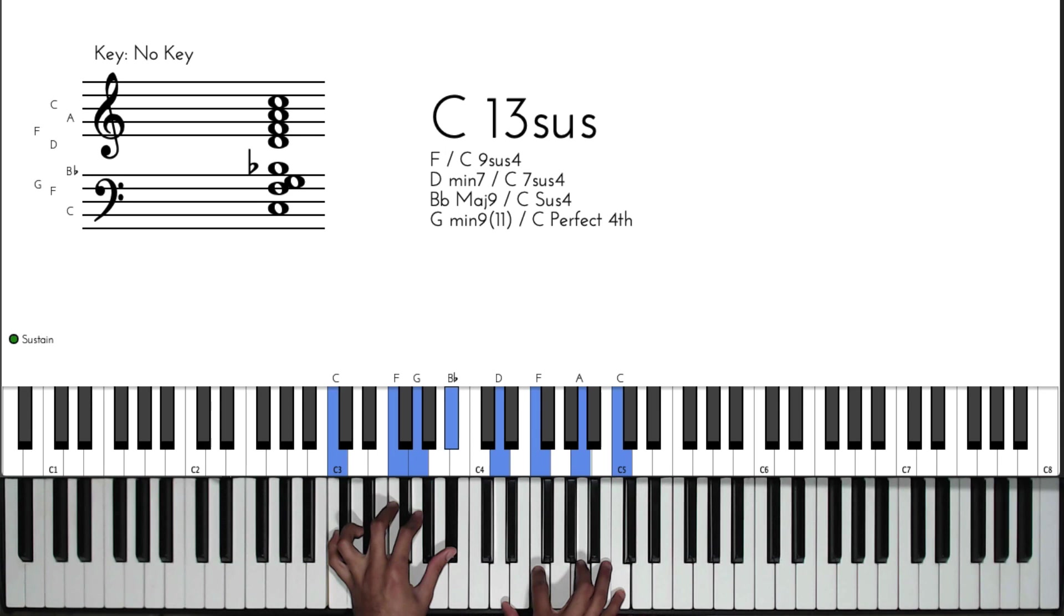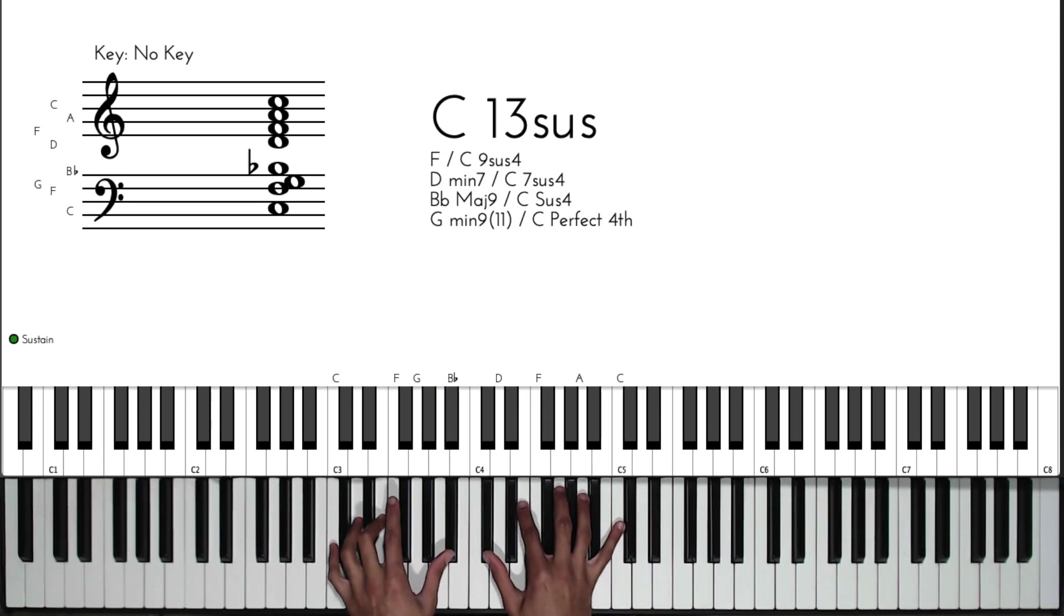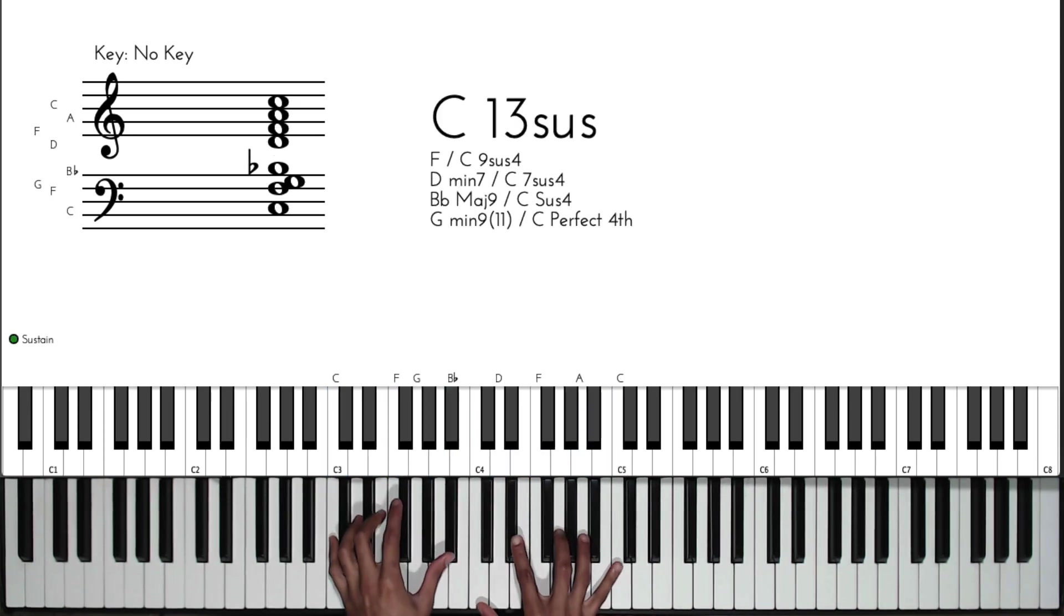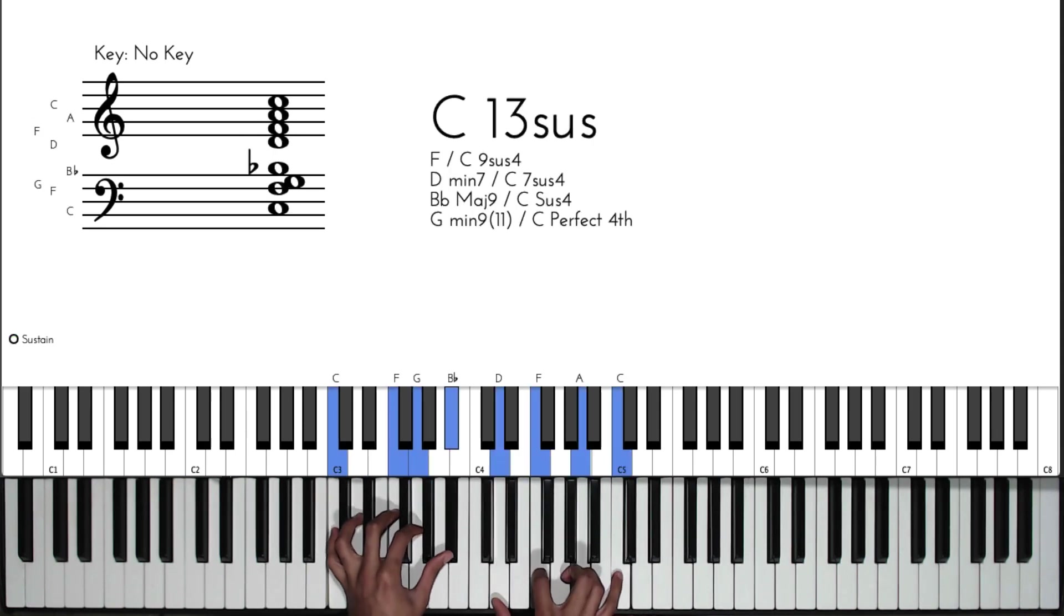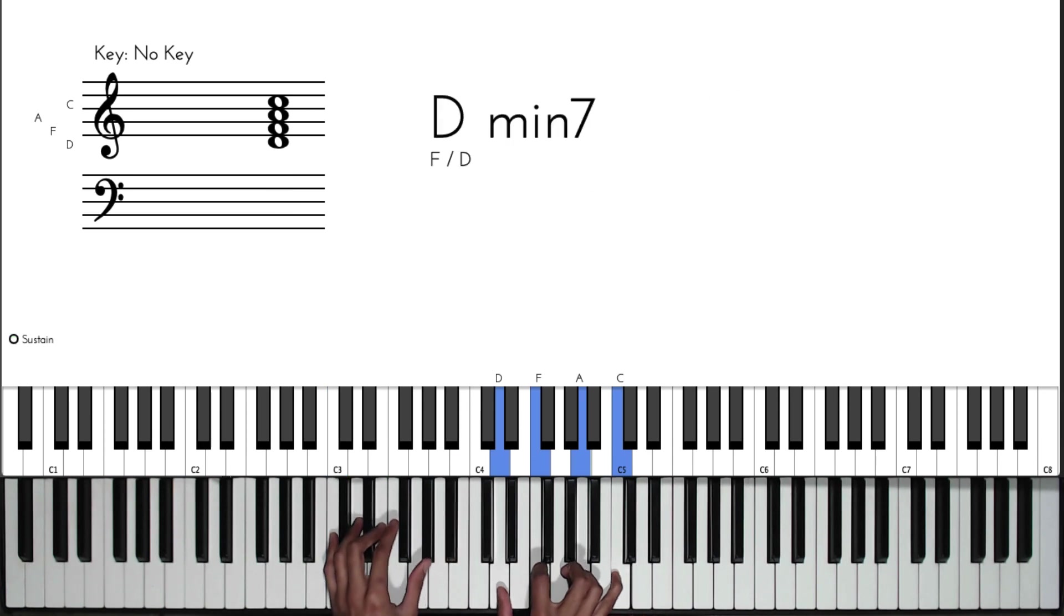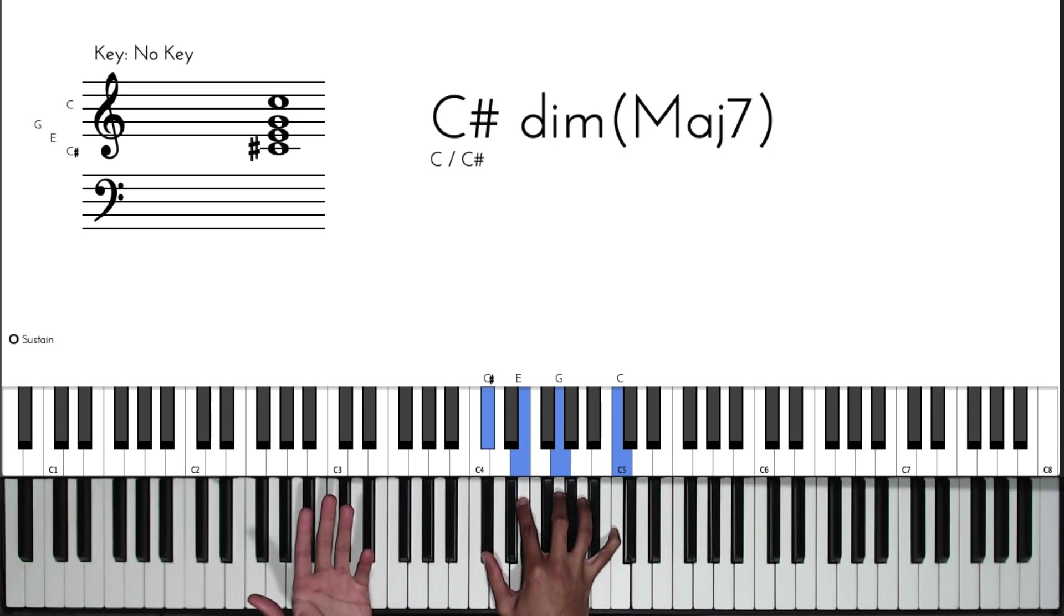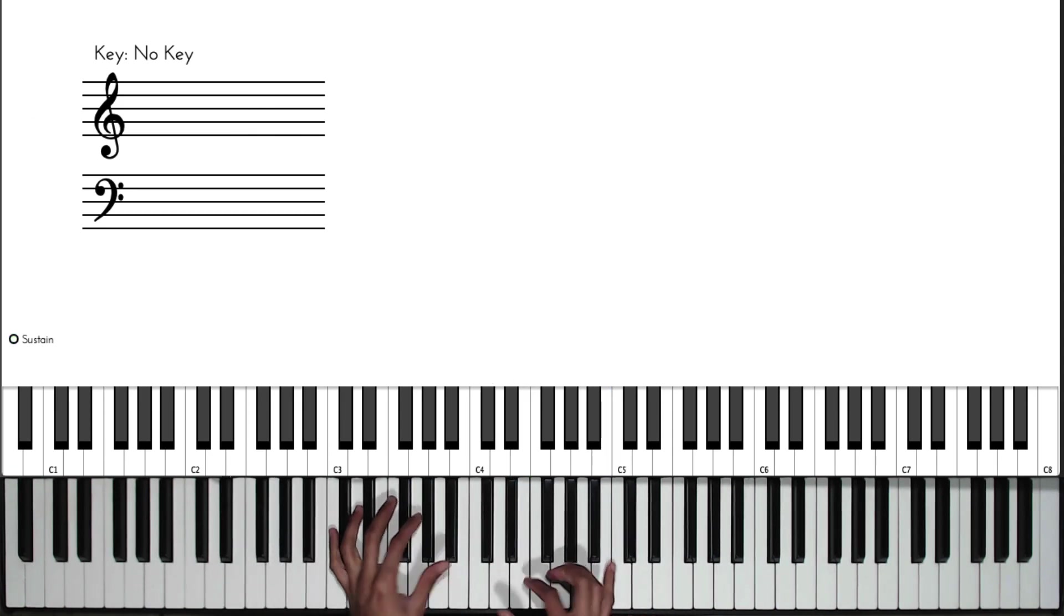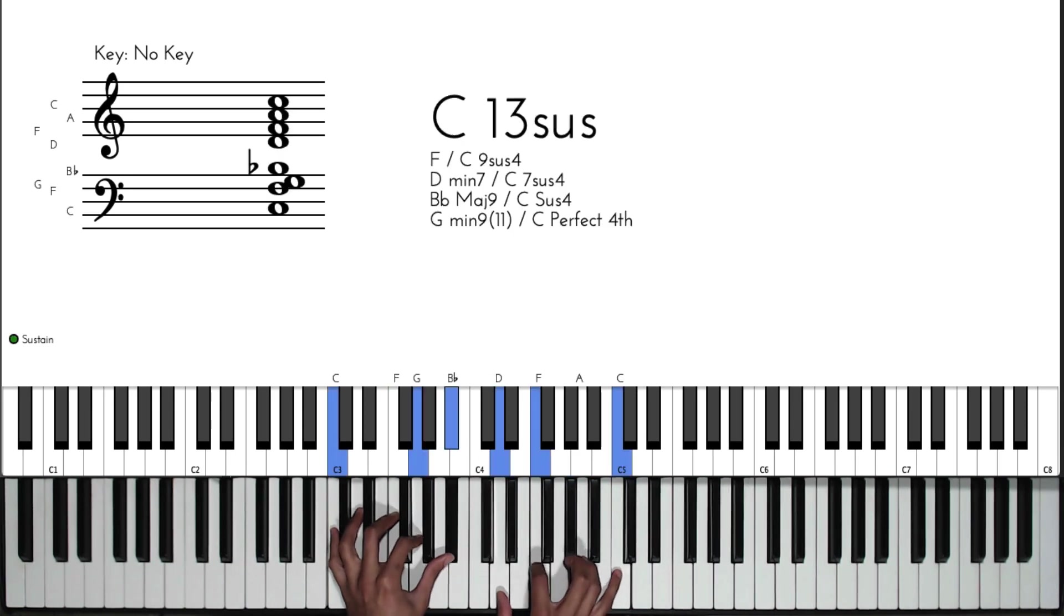That chord right there is not going to stay there - we're actually going to resolve it to a C seven flat nine. We can also resolve it to a C seven flat nine sharp five. When we resolve it, the left hand simply goes to a C seven, and the right hand is going to take the D minor within the chord - D, F, and A - and bring it down to a C sharp diminished or it can be brought down to a C sharp minor. So it would be in combination either this or this.